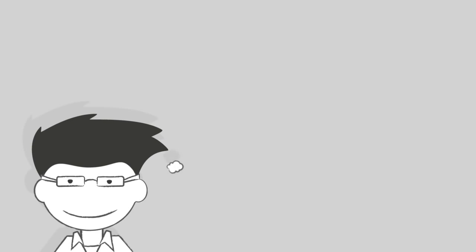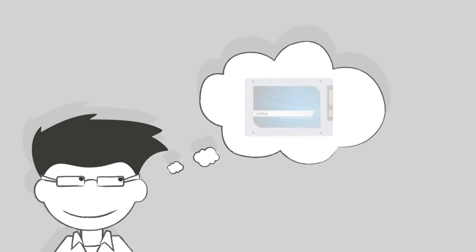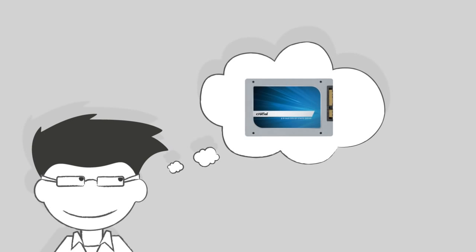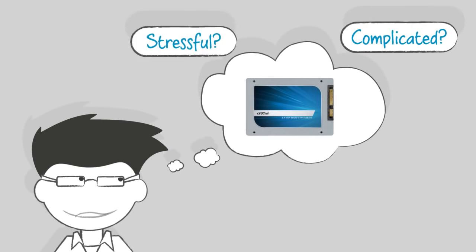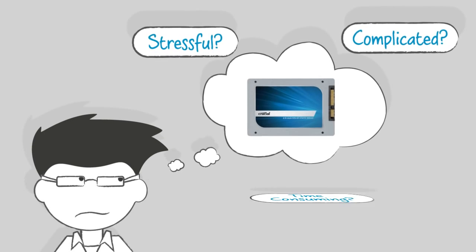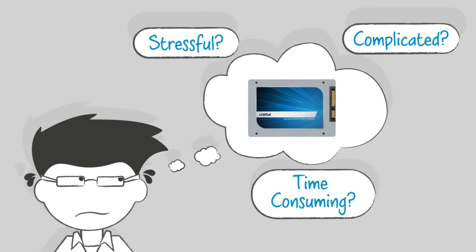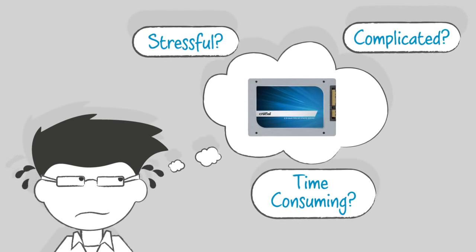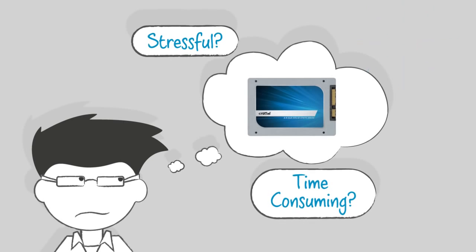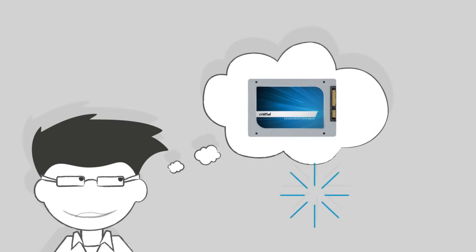So, you've decided you want to install an SSD, but you're worried about having the necessary technical skills. It's actually not as difficult as you might think.